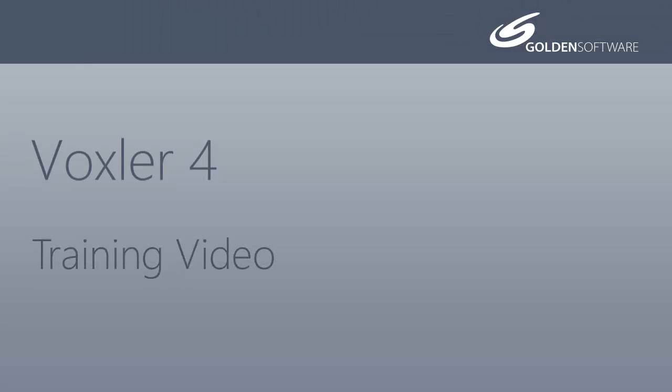Welcome to Golden Software's video training for Voxler 4. Voxler is an affordable 3D well data and modeling software package that allows you to produce professional-looking graphics. In this video, I will demonstrate how to display your data as a scatter plot and edit the display properties.